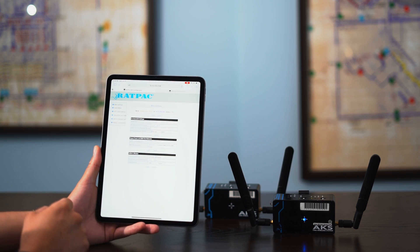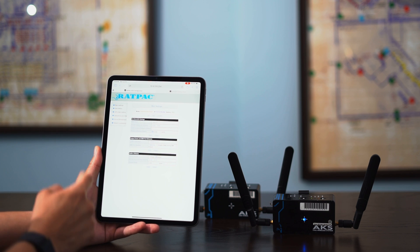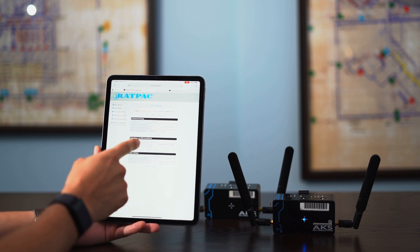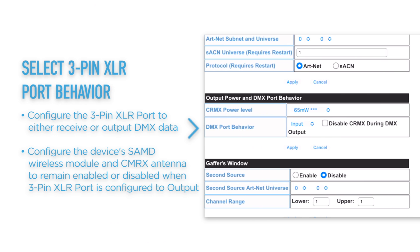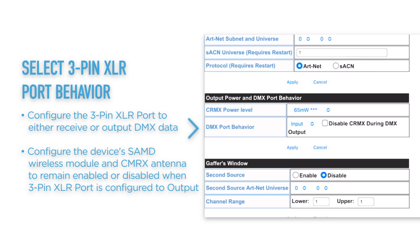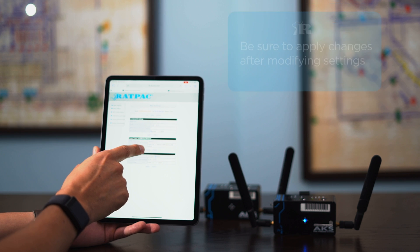Back to your main settings page, you also have CRMX power level, which was also available on Constellation. Your DMX port behavior is only used in your Rat Pack AKS Plus with the 3-pin DMX port. This is where you would select your port behavior — whether you want your DMX port to act as an input or an output — as well as an option to disable the CRMX during this functionality. Always be sure to apply every setting you change.